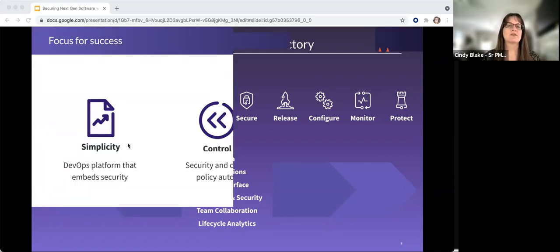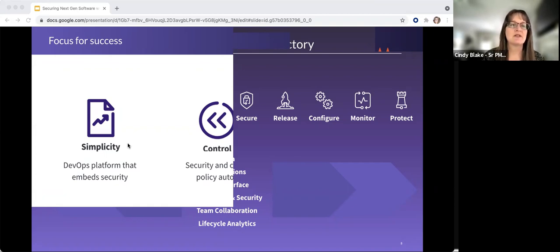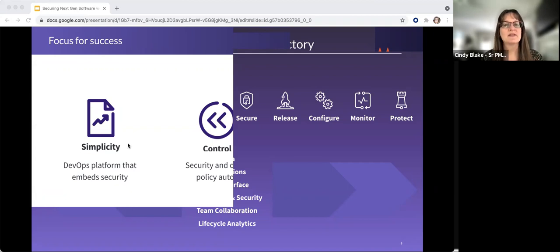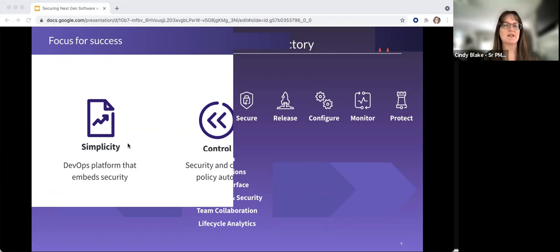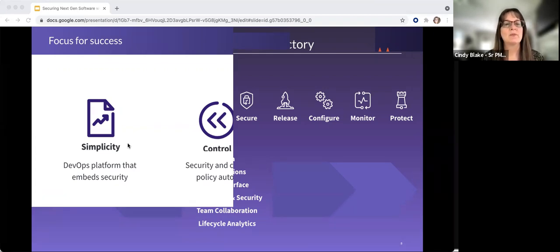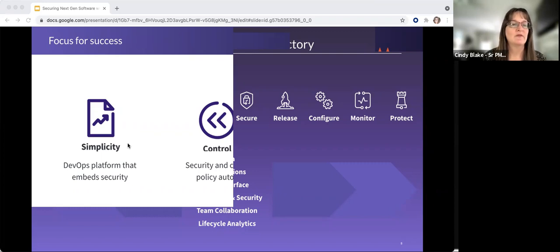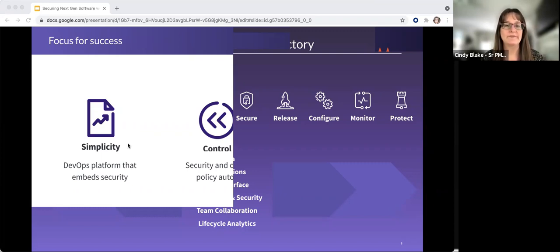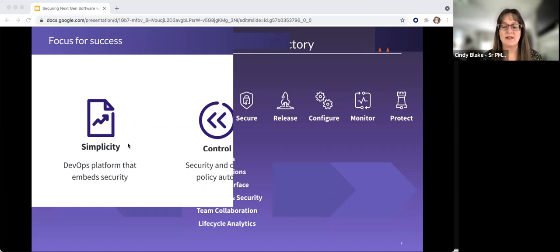In talking with customers, I found that the most successful organizations focus on these three things: simplicity, visibility, and control. Simplicity, by using a DevOps platform that embeds security and compliance seamlessly. This enables greater visibility into who changed what, where, when. Control, ensure that policies are applied consistently across applications and environments.